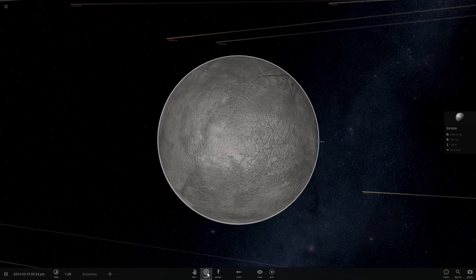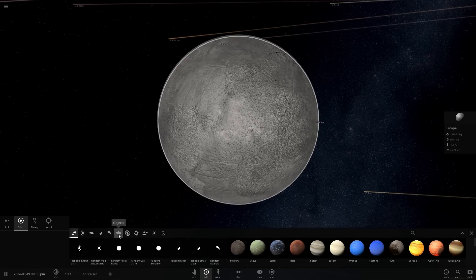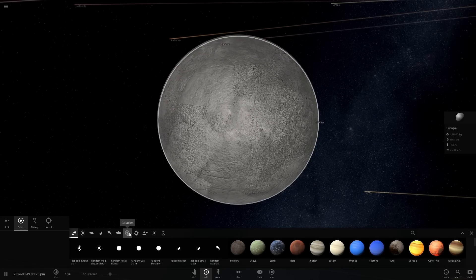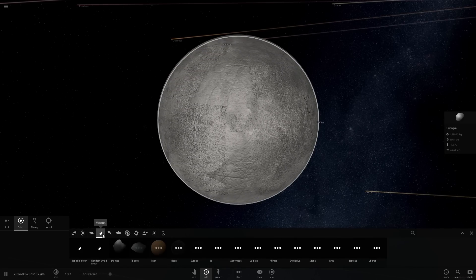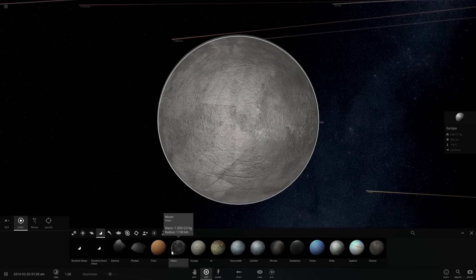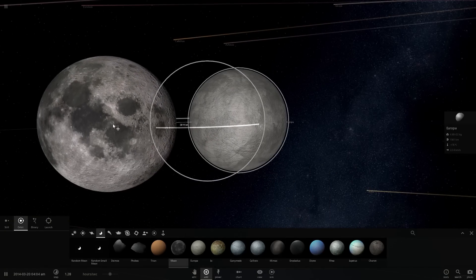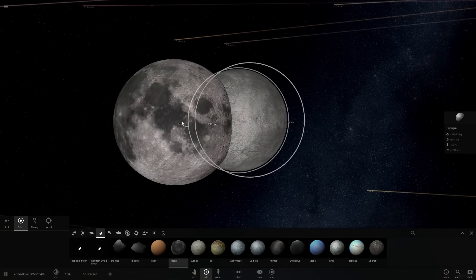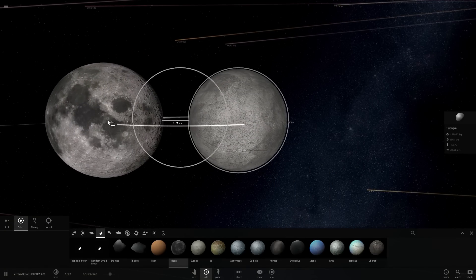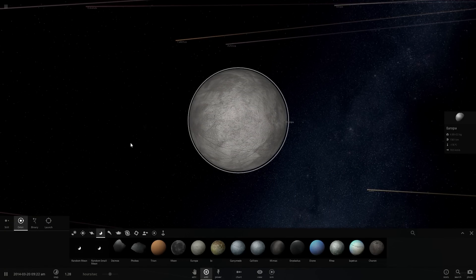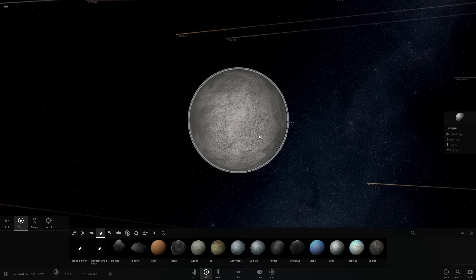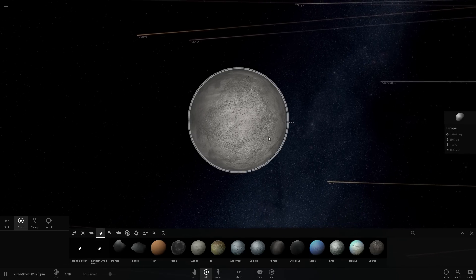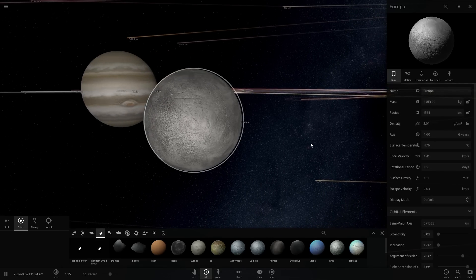Europa itself is actually not very large. If I were to compare this object with our own moon, it's actually smaller, much much smaller than the moon. Obviously because of this it also has a lot less gravity and is a little bit less dense as well.